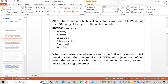Where SAP standard functionalities do not support the client requirement, then the RICEIF objects will come into the picture. So when standard SAP functionalities do not match the client requirement, we use RICEIF objects.